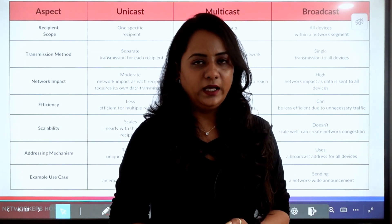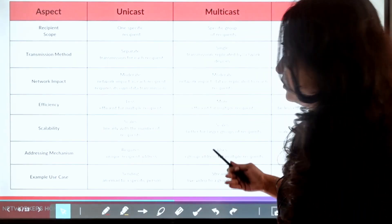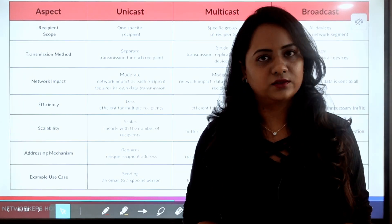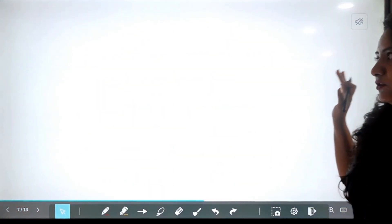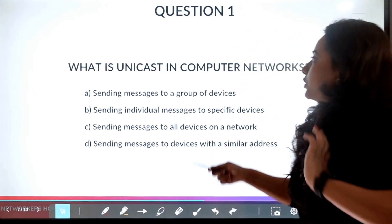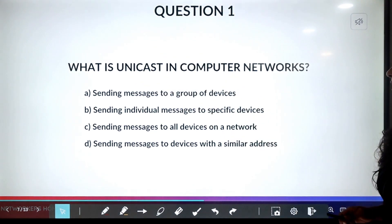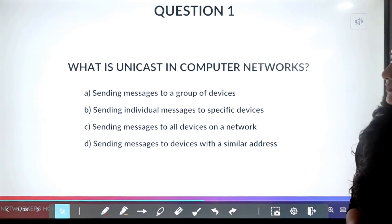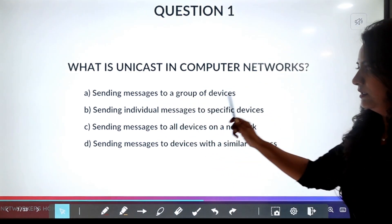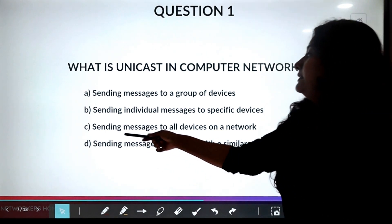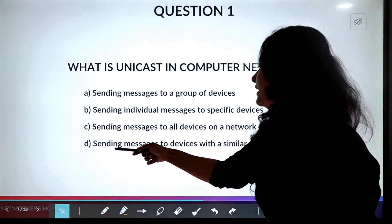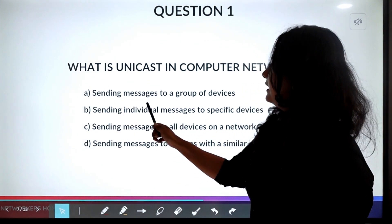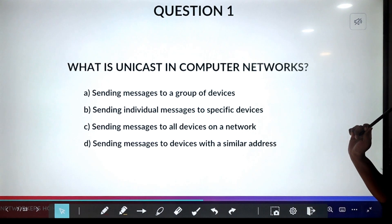If you've understood this topic, let's gauge yourself by answering some questions. You can pause the video to answer before I reveal the answer. Question one: what is unicast in computer networks? Options: A) sending messages to a group of devices, B) sending individual messages to a specific device, C) sending messages to all devices on a network, D) sending messages to devices with a similar address. The correct answer is B — sending individual messages to a specific device.